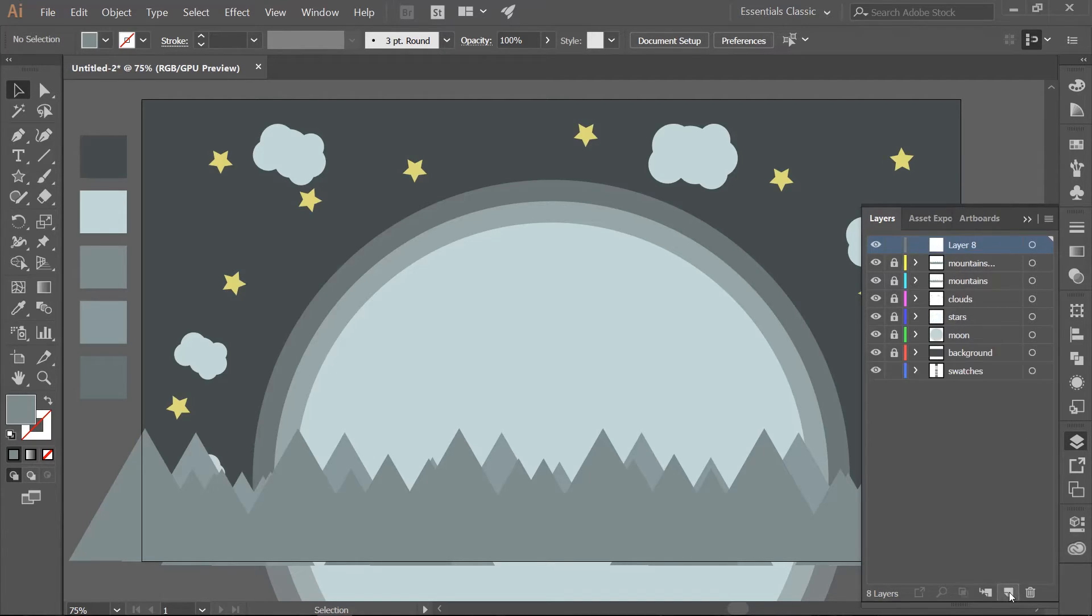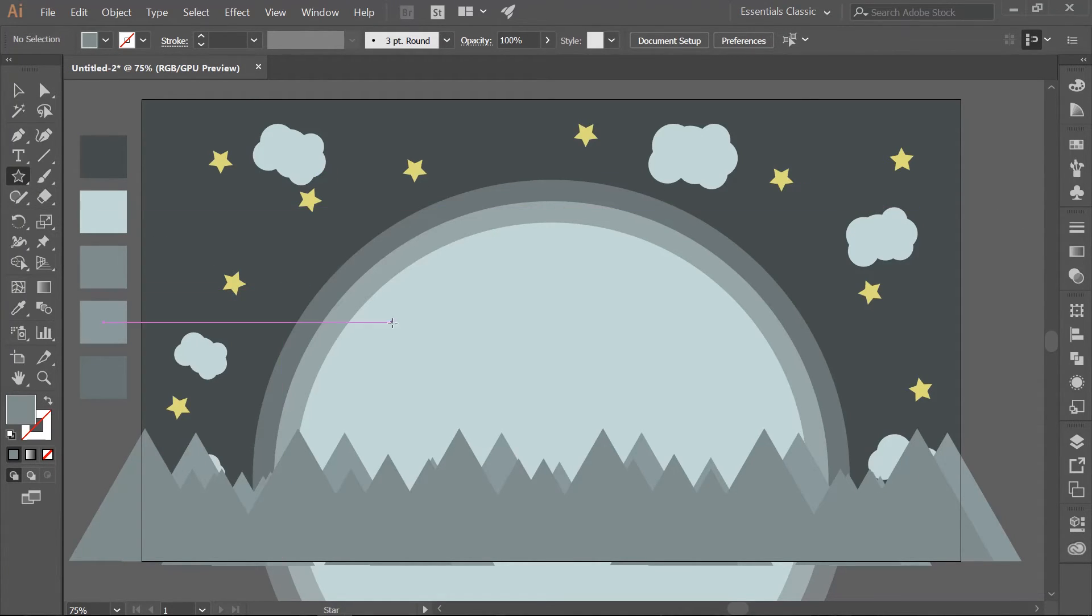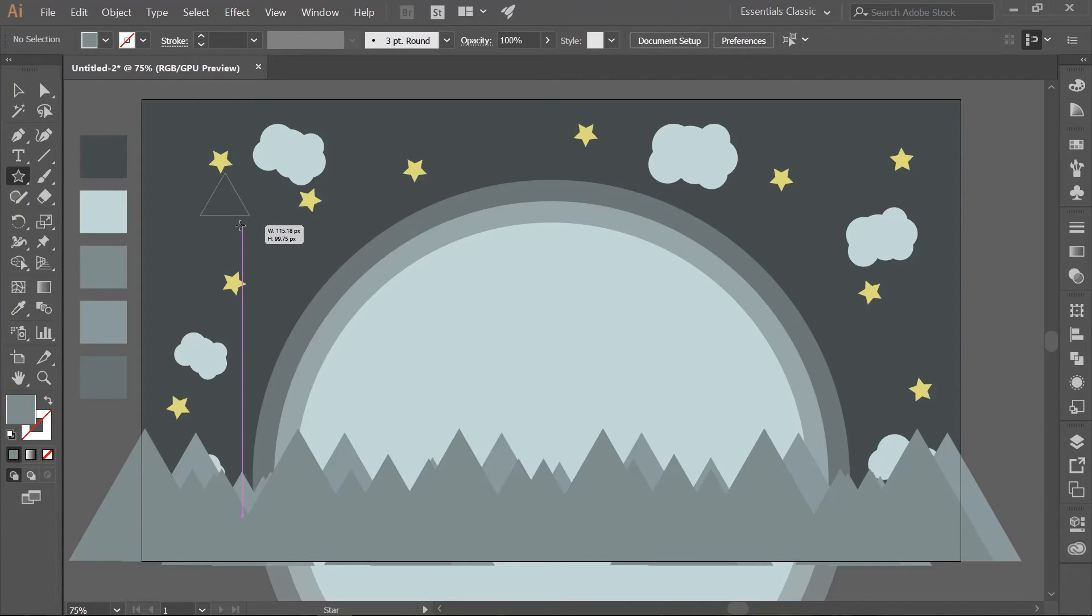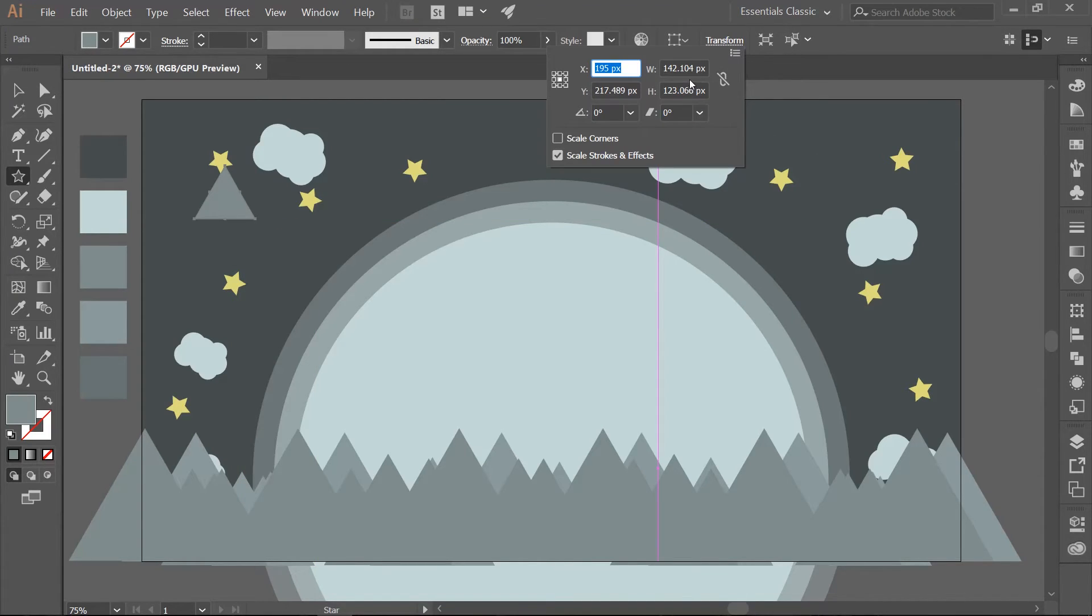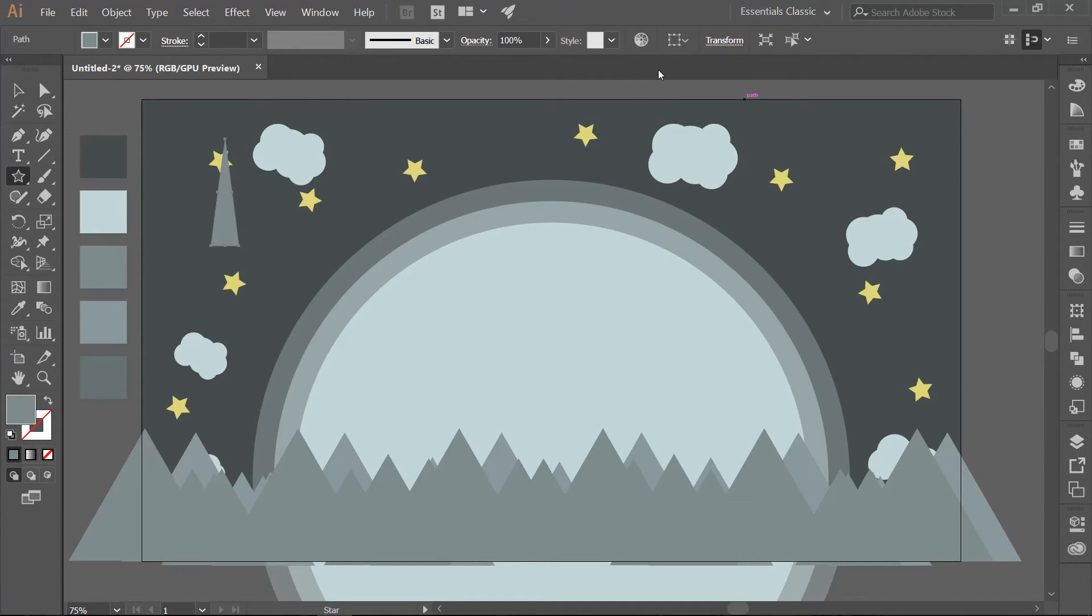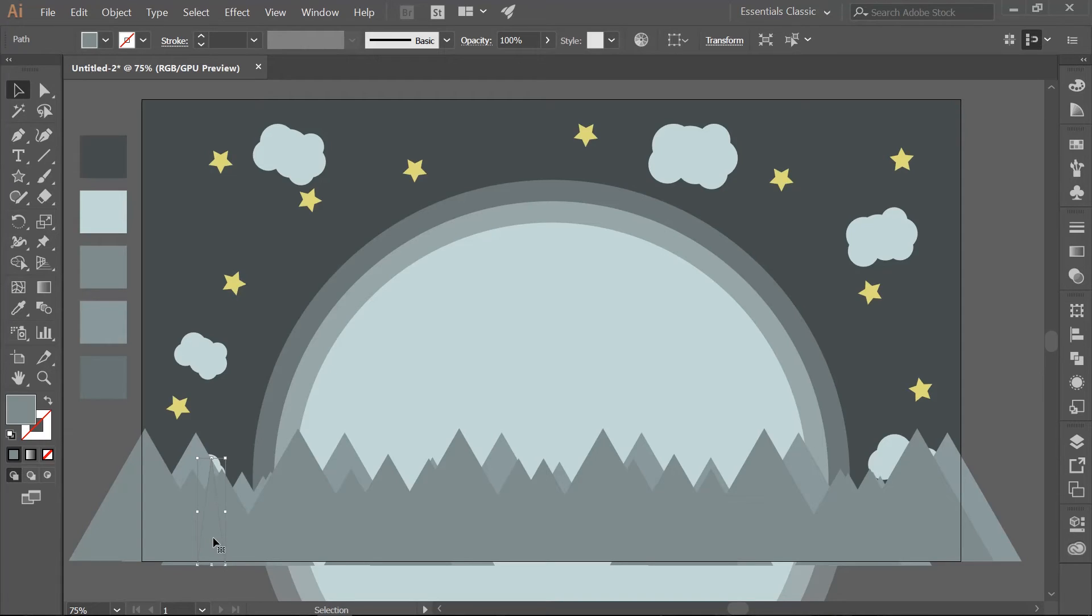Make a new layer and name it Trees. Choose your Star tool and draw out a triangle. Make sure you hold your Shift key so it will sit flat. And change this to a width of 65 and a height of 250 pixels. Then go ahead and move the triangle down to the bottom of the artboard in front of your Mountains. Hit I to get your Eyedropper tool and fill in the triangle with your fifth color swatch.